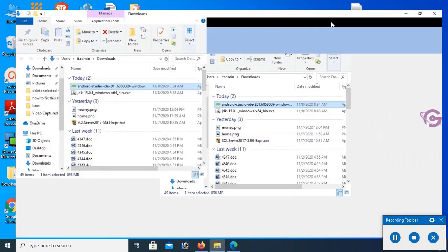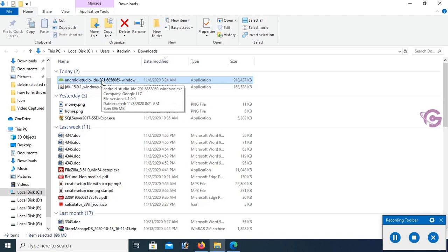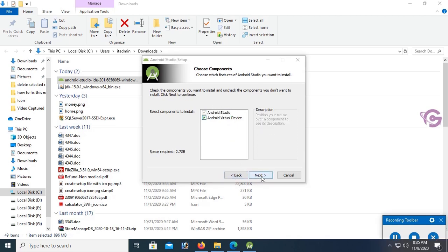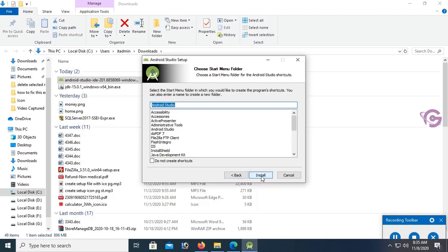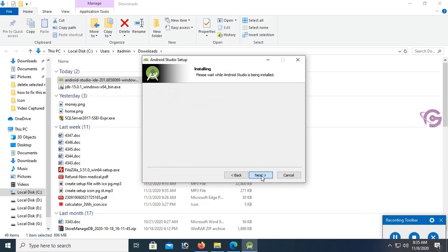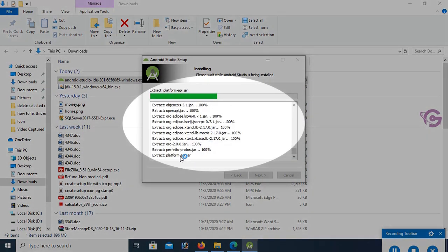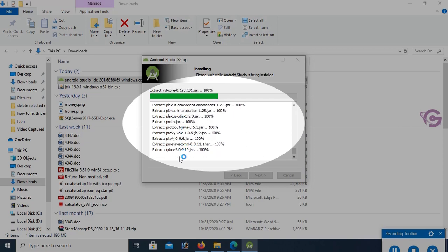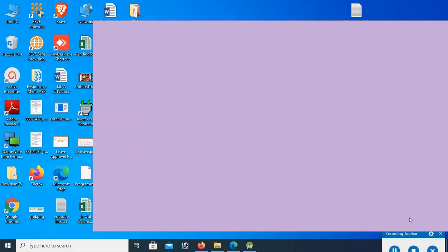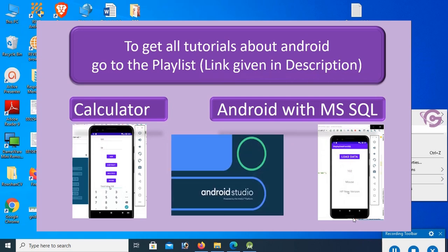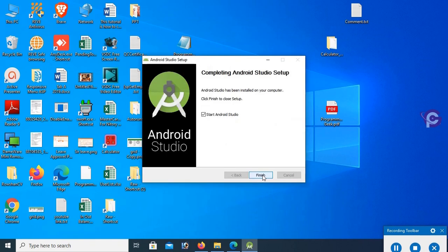Go to the downloads folder and install Android Studio. Double-click the installer and click Next, Next, Next, and Next again. Click Install. It's installing — it will take a couple of minutes, so be patient. You can see the files being extracted and the platform tools being installed.